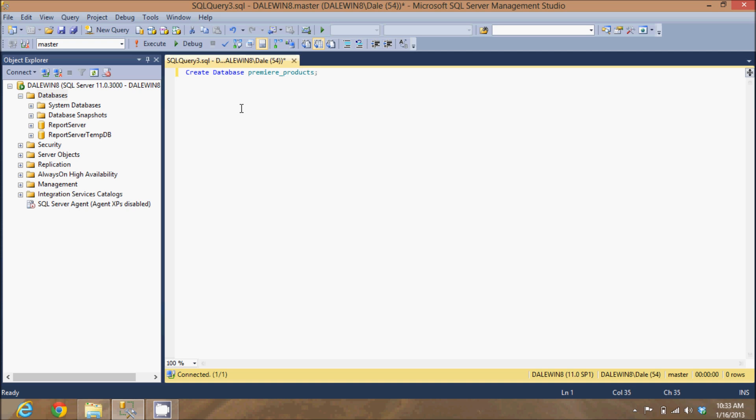Now, not all database management systems are case sensitive and they don't allow spaces in a database name. So, I generally use all lowercase and if I have more than one word, I use an underscore to separate the words.